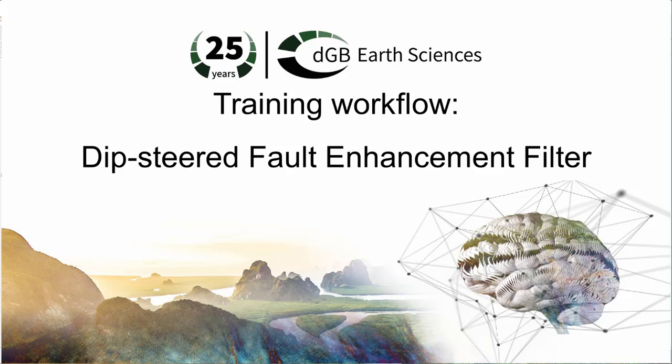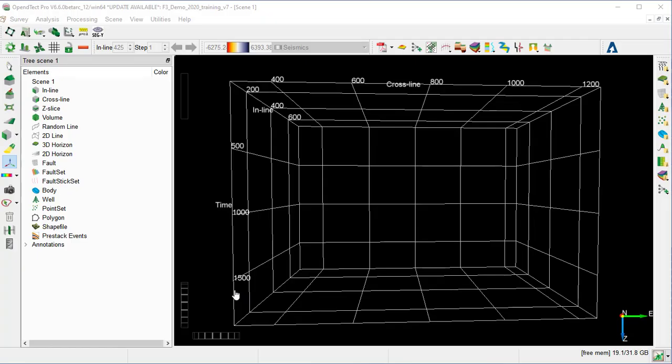In this workflow, we will cover the Deep Steered Fault Enhancement Filter, which is used in fault and fracture analysis. It dramatically sharpens edges and faults by suppressing random noise. It is a combination of the Diffusion Filter and the Deep Steered Filter. Based on the similarity threshold, the data is smoothed first away from the faults, and then sharpened at the location of the fault.